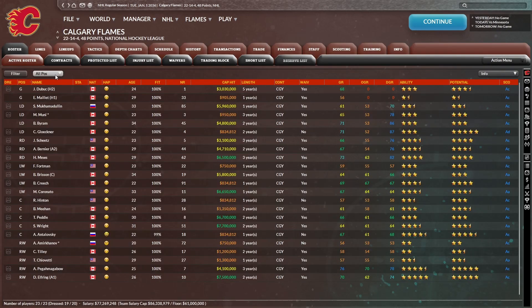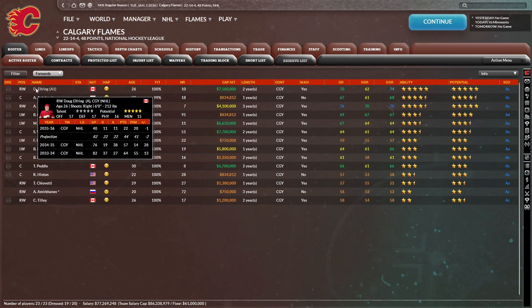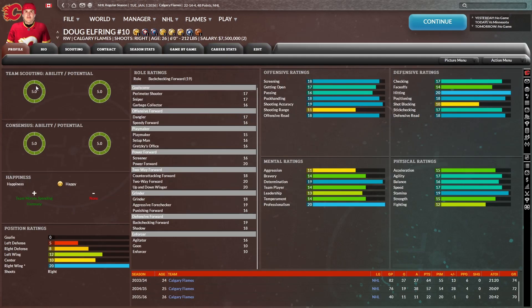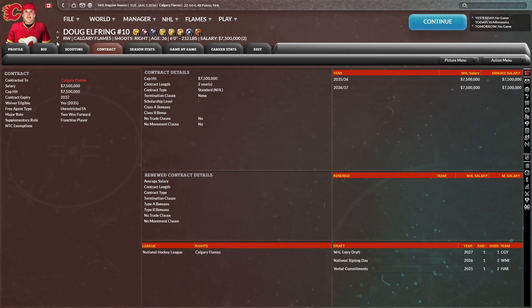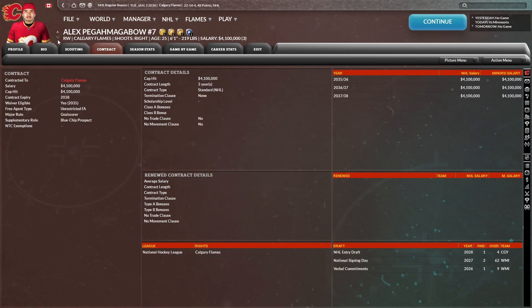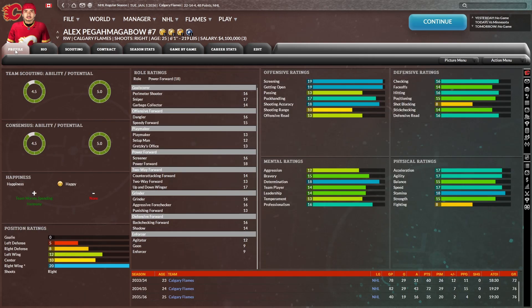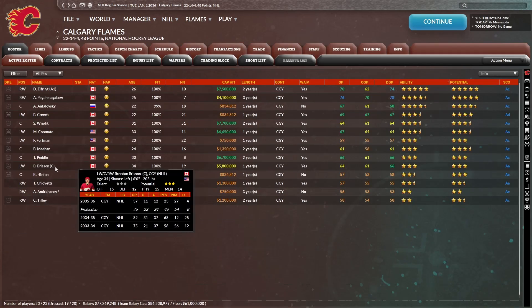Honestly, I think part of the issue might be we have way too many two-way forwards. I think we might need just a pure offensive guy here. Elfring's a two-way forward. Antolovsky's a two-way forward. Pegamagabo's a goal scorer according to his role, but I know he plays a defensive game.